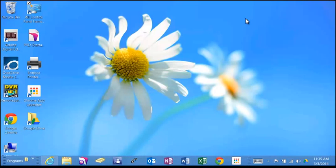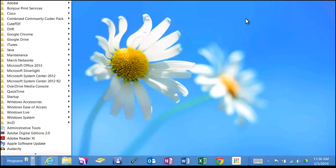Now when I click on here, I have my programs showing in the lower left-hand corner just like I did in Windows 7.